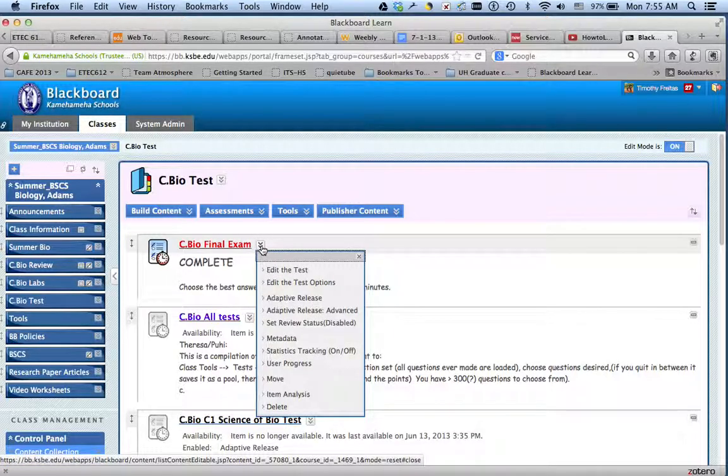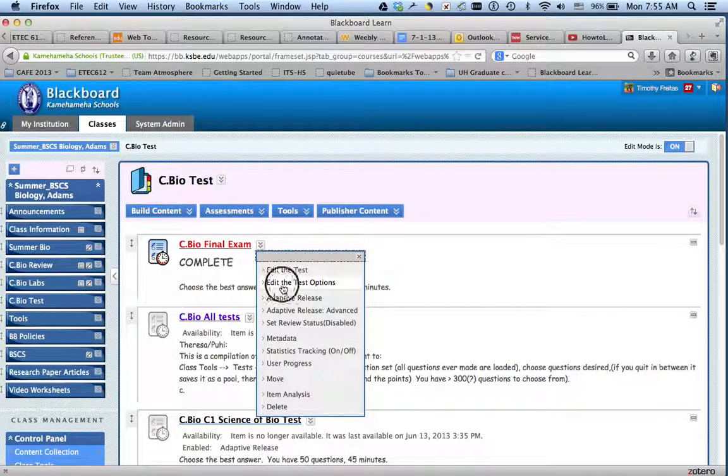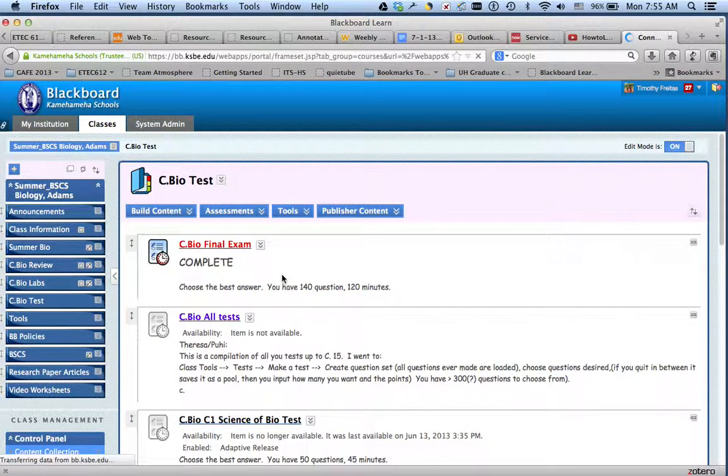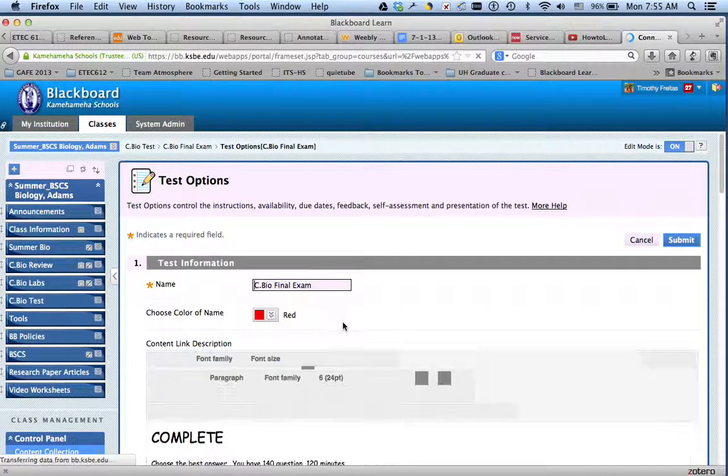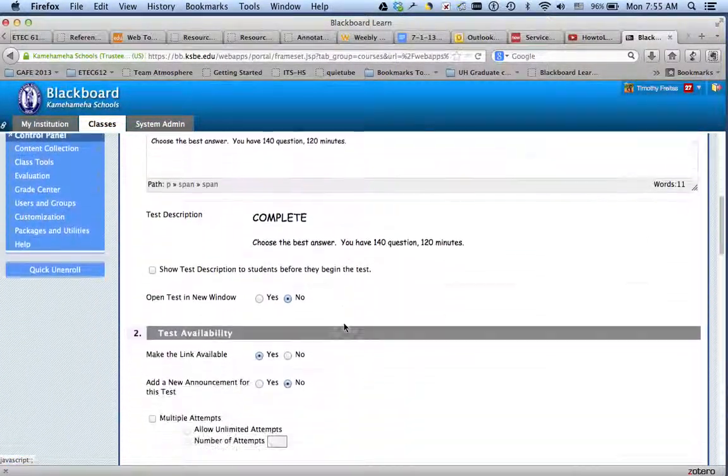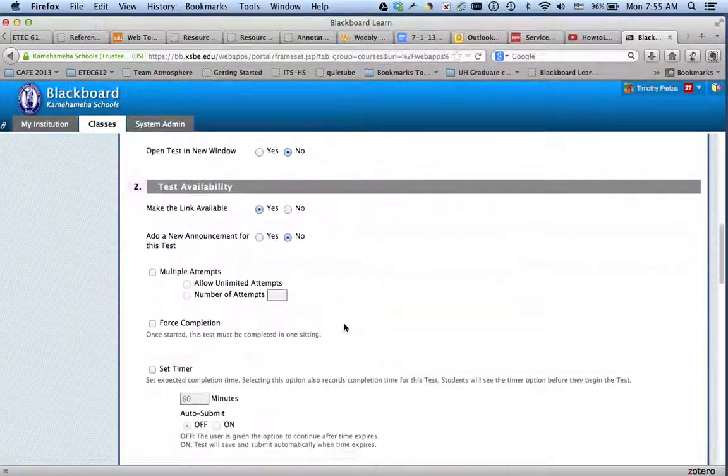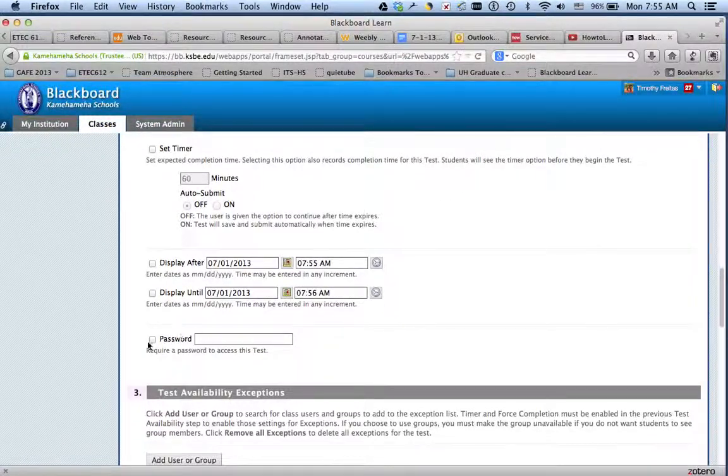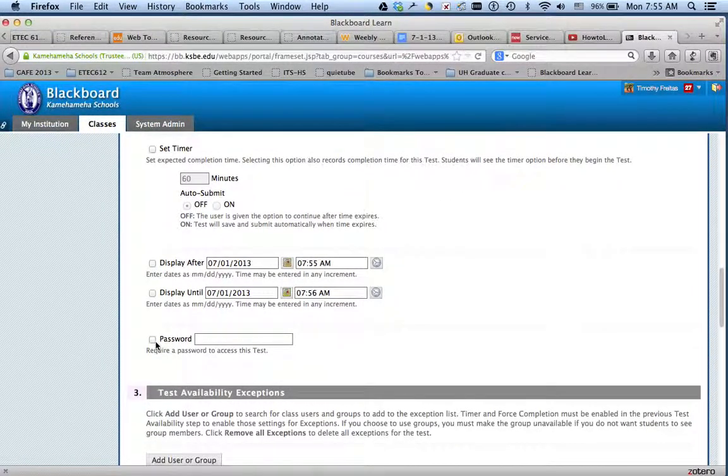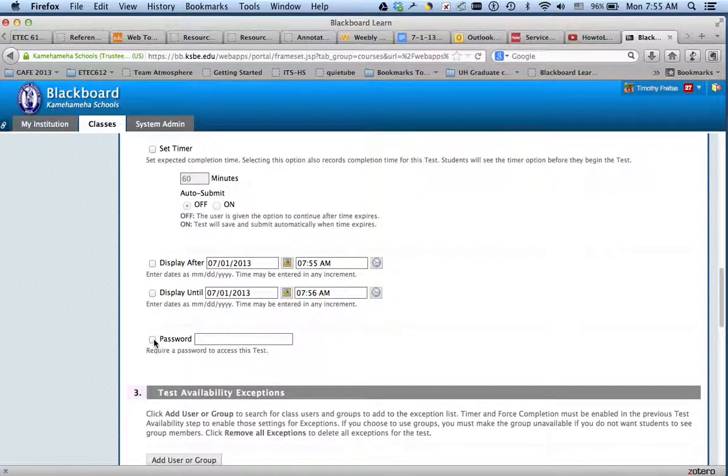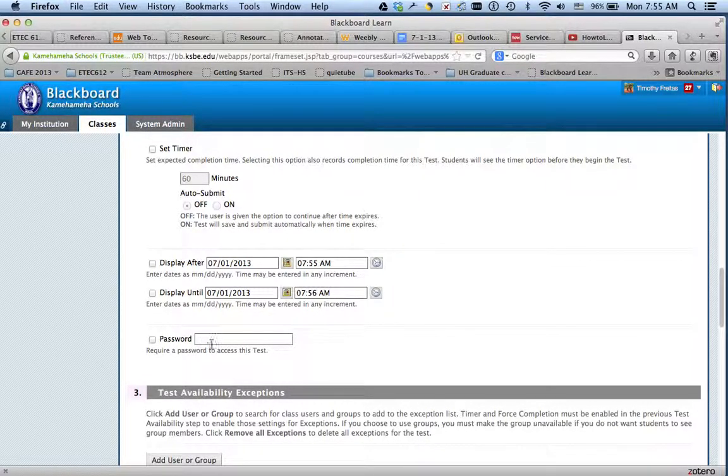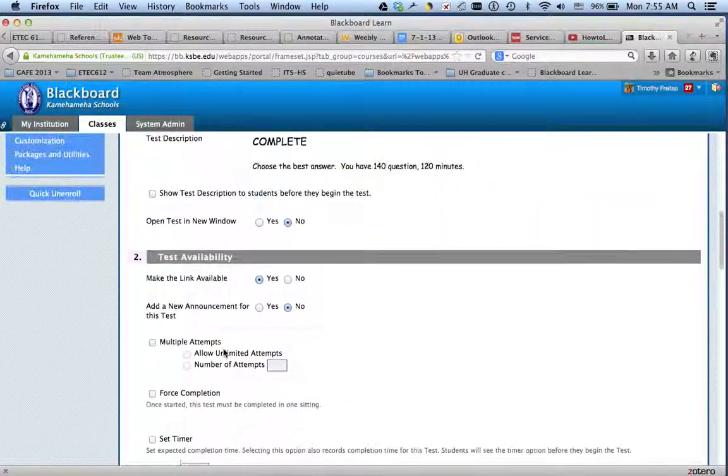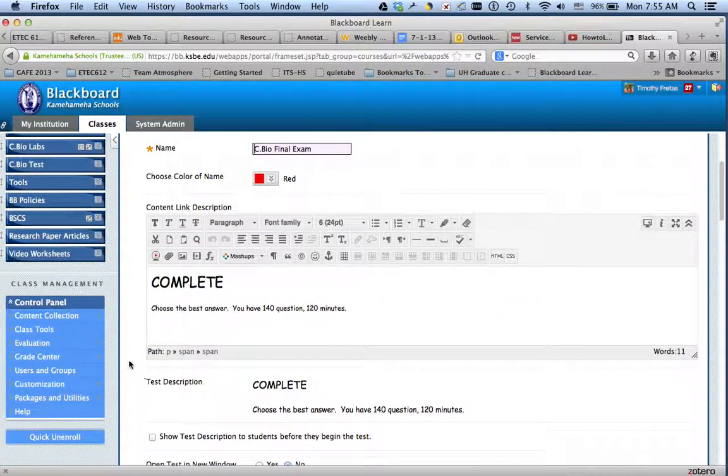And what I'm going to show you is in the test option, something that you cannot have in here in order to do the Respondus Lockdown Browser is that you cannot check off password. It will do that automatically after it encodes it or encrypts it. So make sure this is not checked off and you do not have a password in here. Just wanted to confirm that.